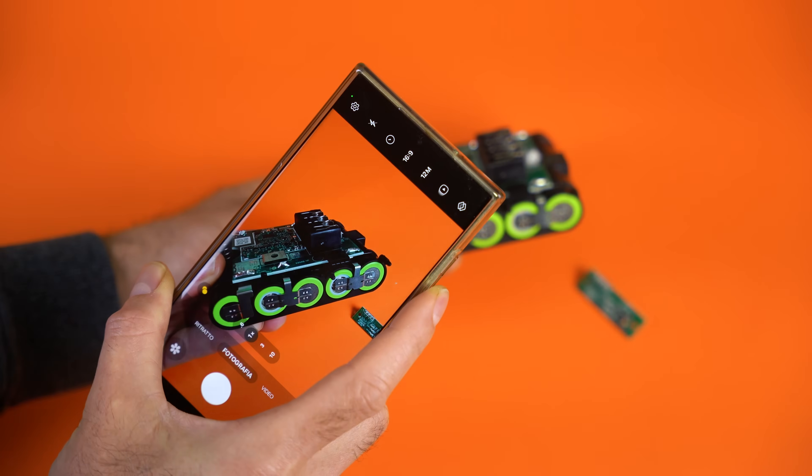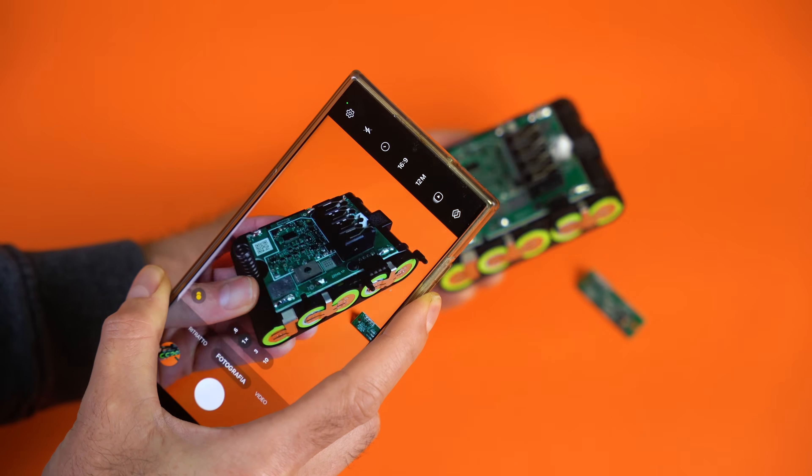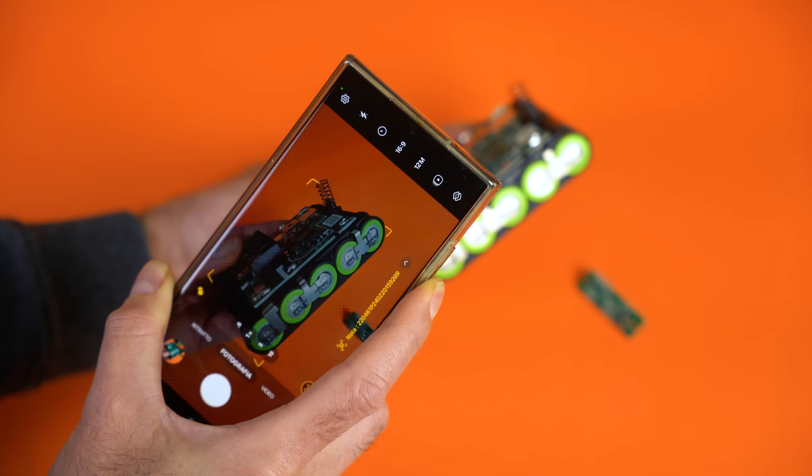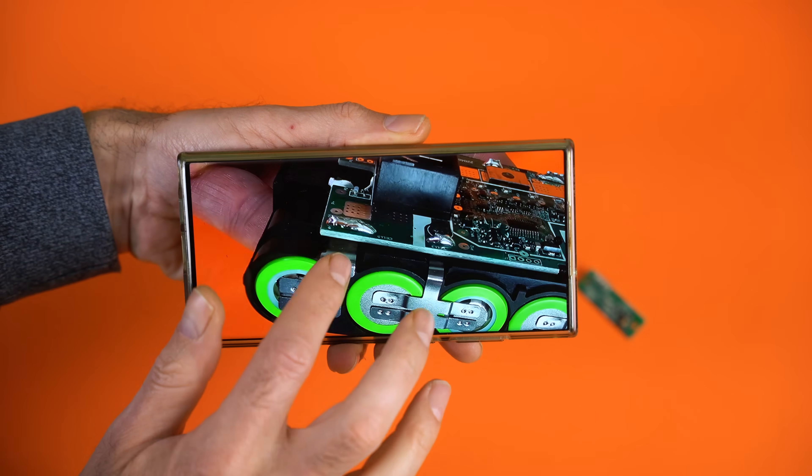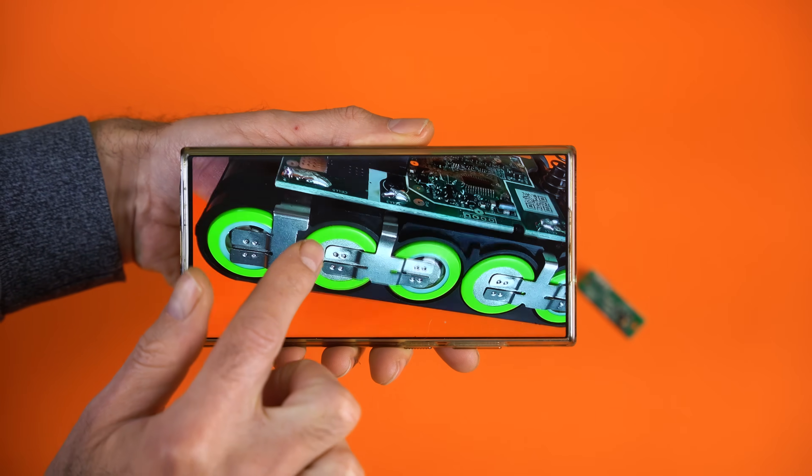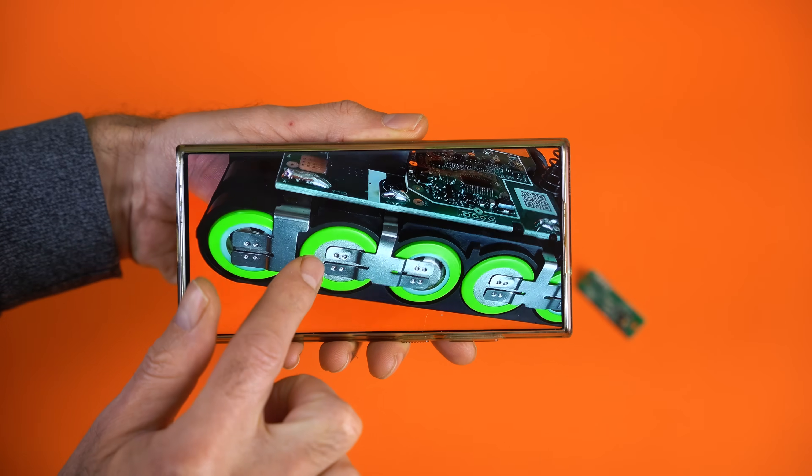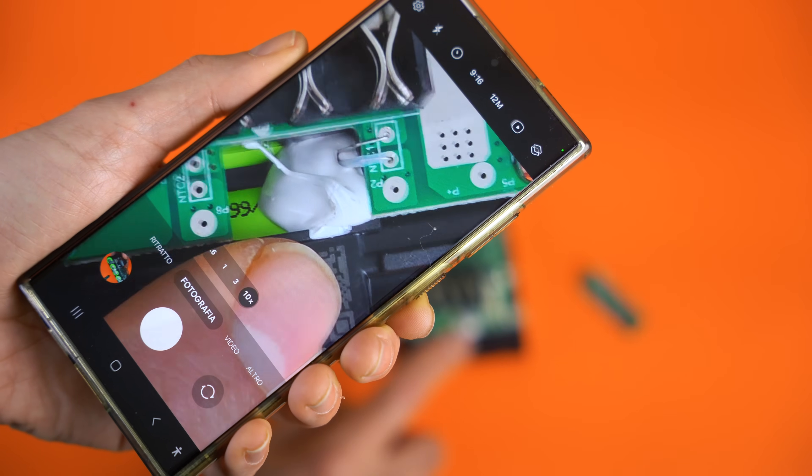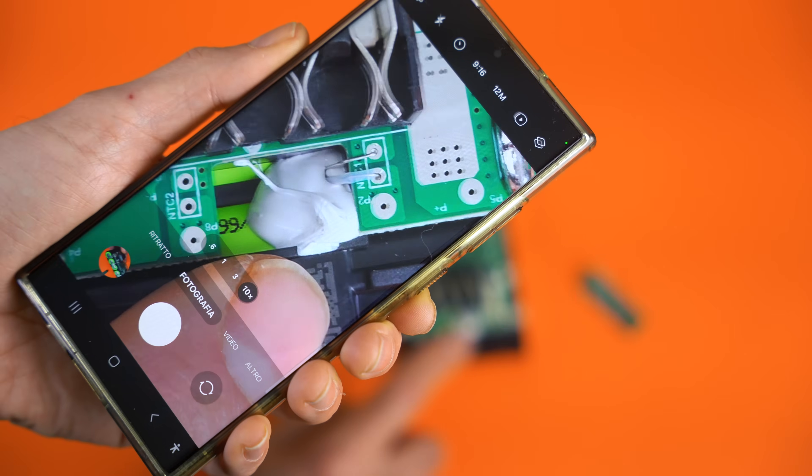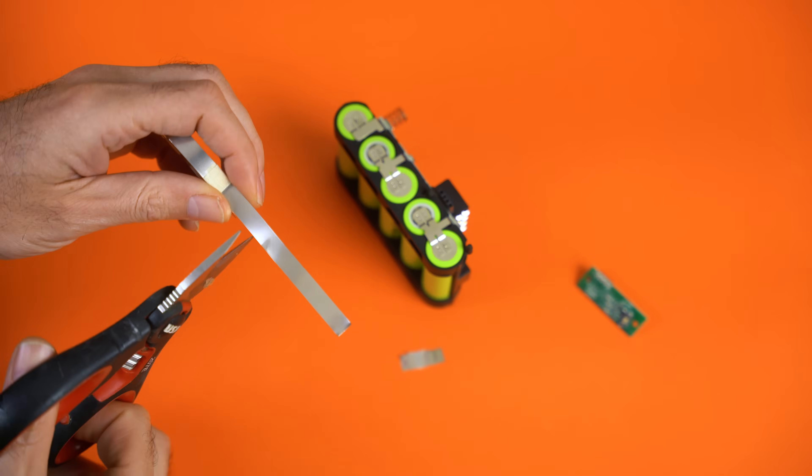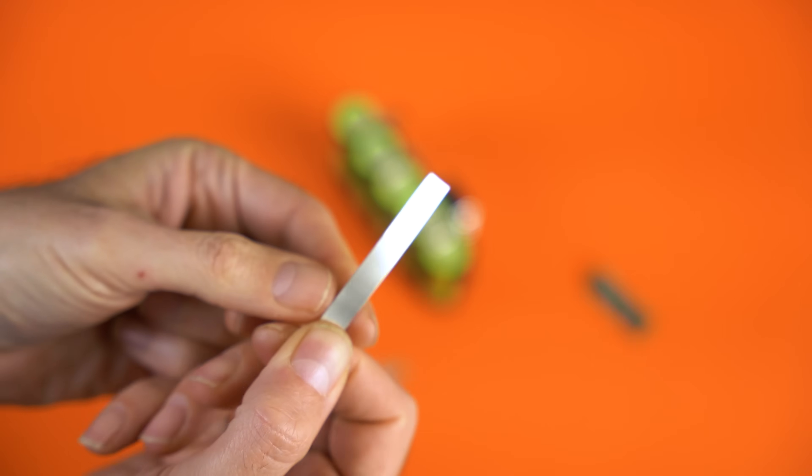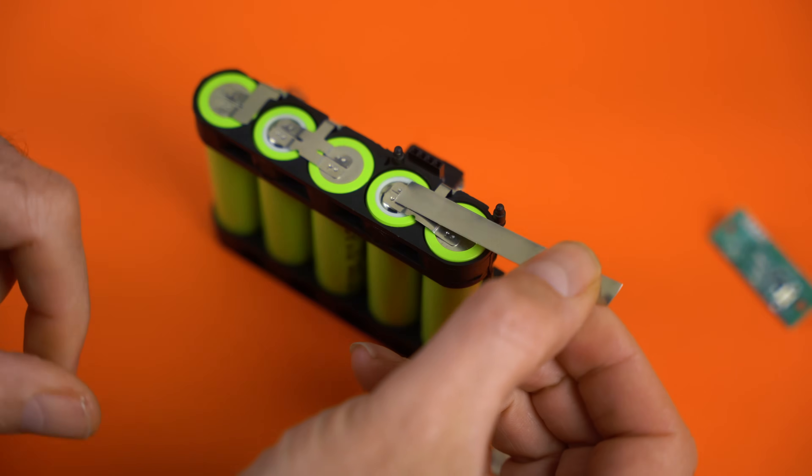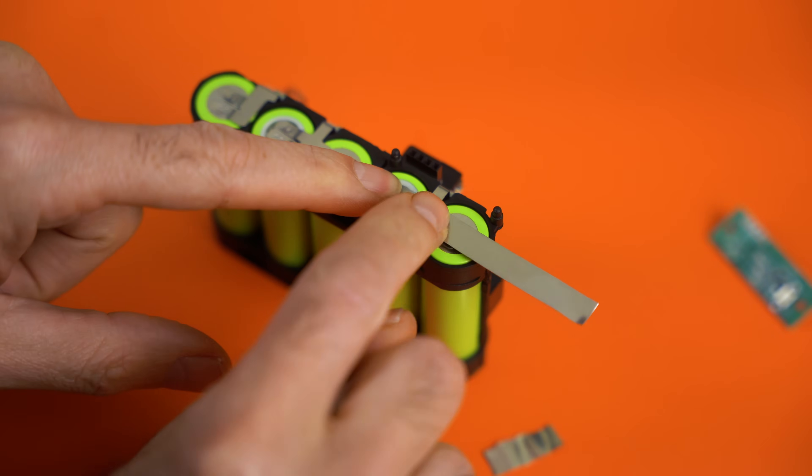Now let me teach you something simple but important: always take a photo before disassembling anything. Why? Because it helps you remember how everything looked in the beginning. In this case, we want to remember how the batteries were originally connected. Take photos from different angles. Once you open it up, you can't just press undo like in software. I'm cutting a strip of nickel now, and make sure it's the same size as the original one.